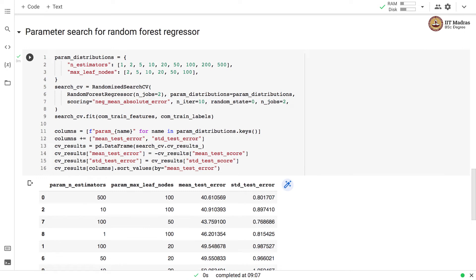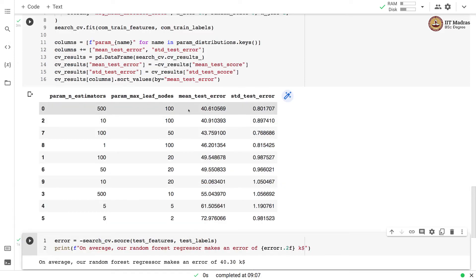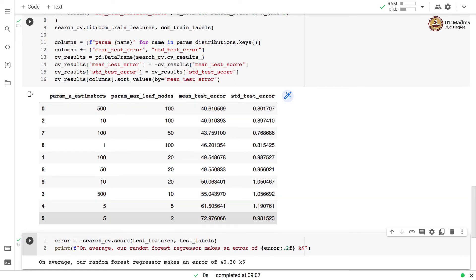We use negative mean absolute error as the scoring function and perform 10 iterations of RandomizedSearchCV. The mean test error and standard deviation are displayed for different parameter configurations in ascending order of test error. The best performance was obtained with n_estimators equal to 500 and max_leaf_nodes equal to 100. The worst performance was with n_estimators equal to 5 and max_leaf_nodes equal to 2, yielding a maximum test error of 72.97k.